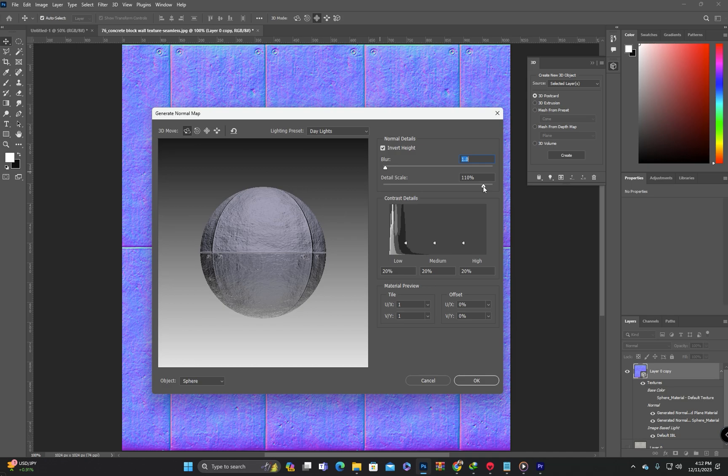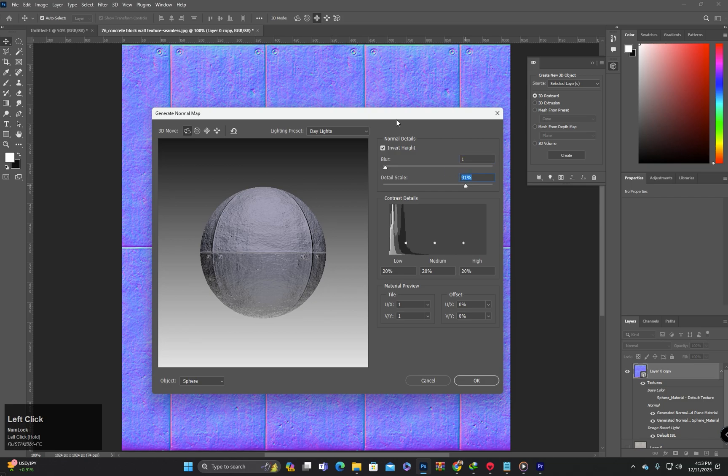And I will have to decrease the detail scale. I think 90 will be okay.